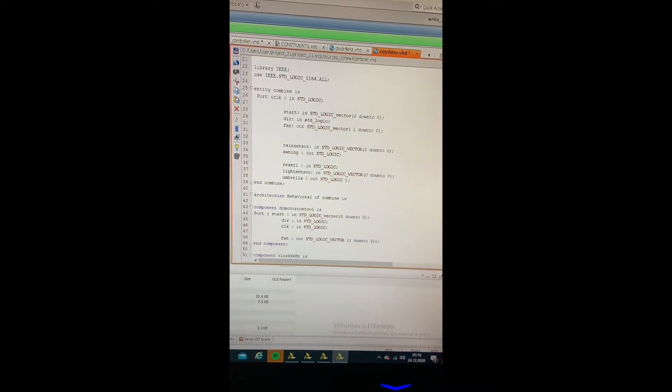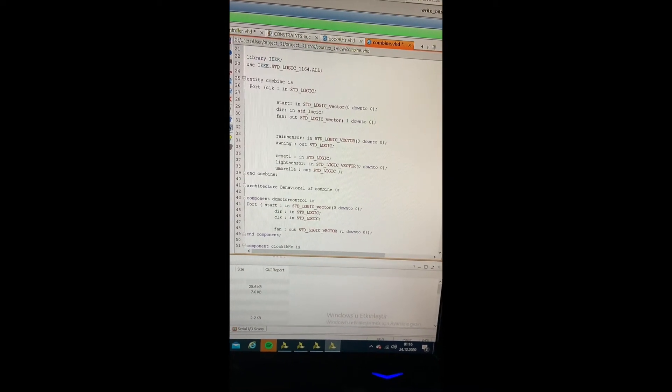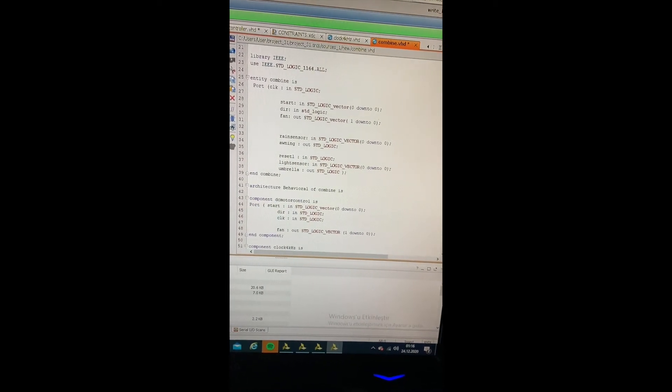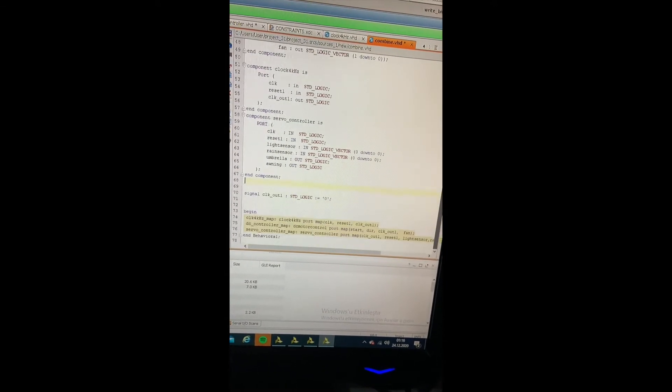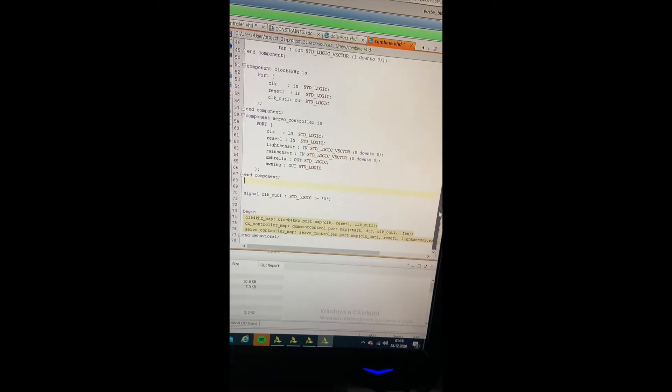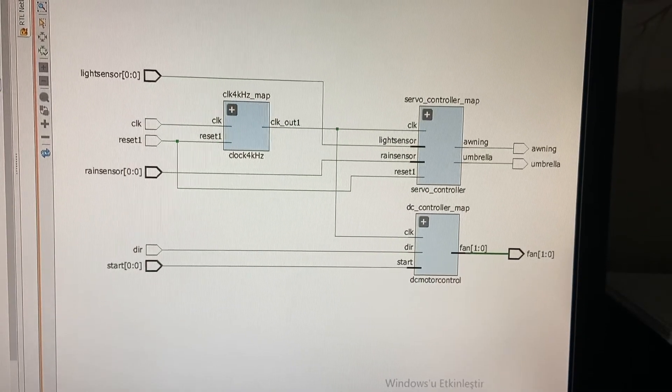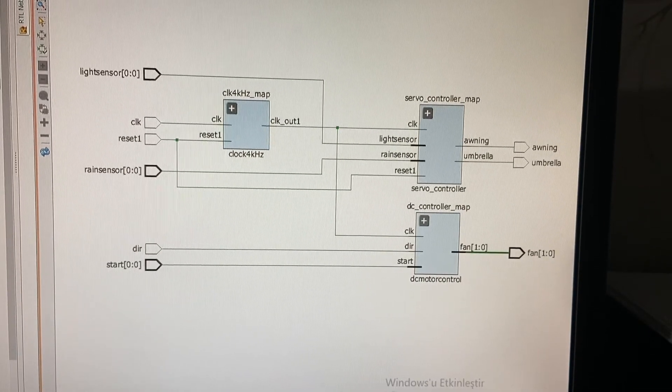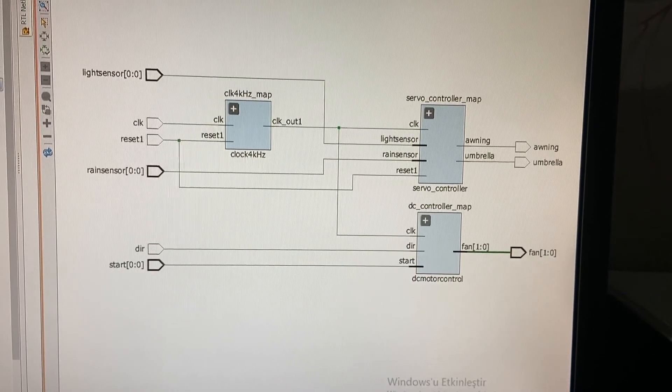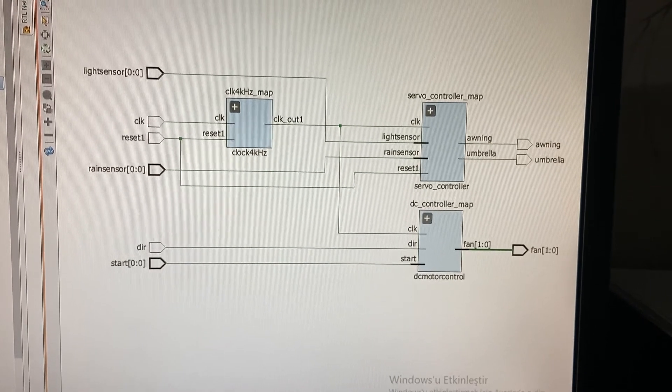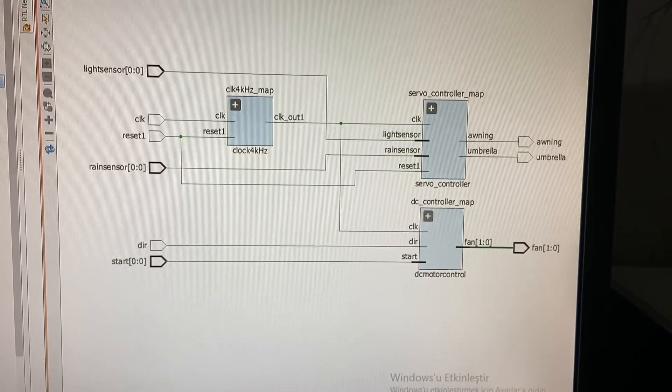I combine the clock divider, the fan and servo motor control modules in a top module. The new clock generated is used in both DC and servo motor control modules with the clock-out signal. The circuit of design is shown with the sensor inputs and motor outputs.